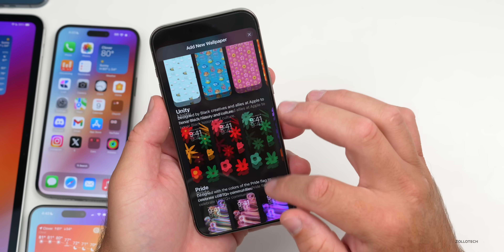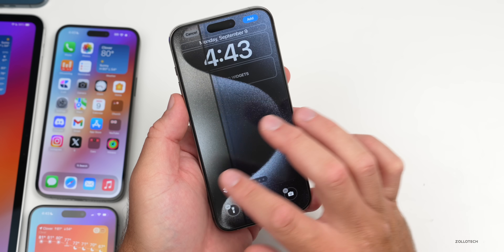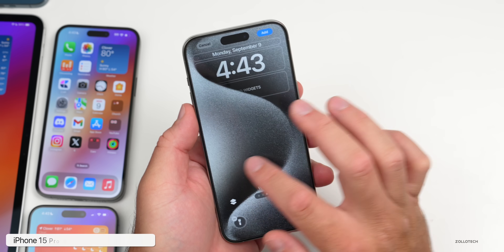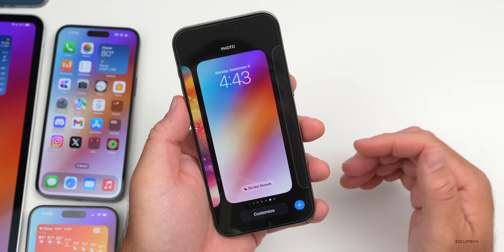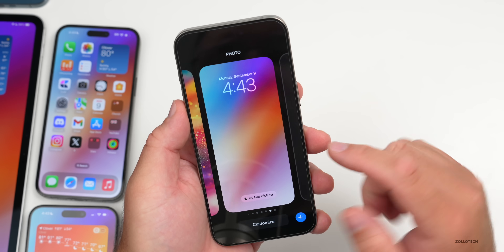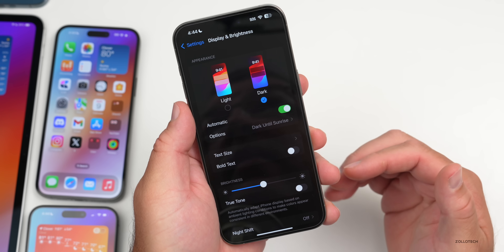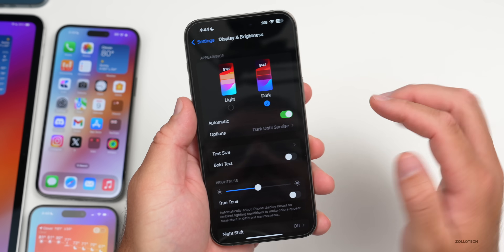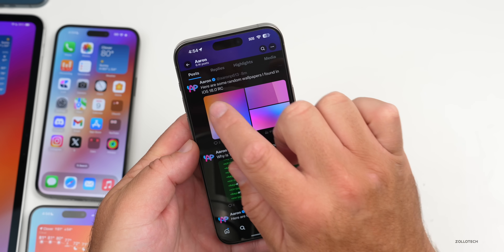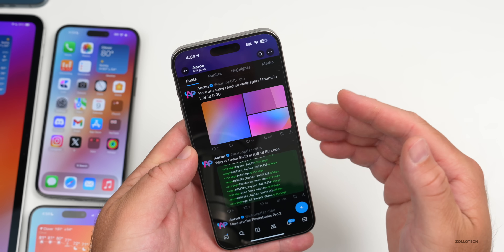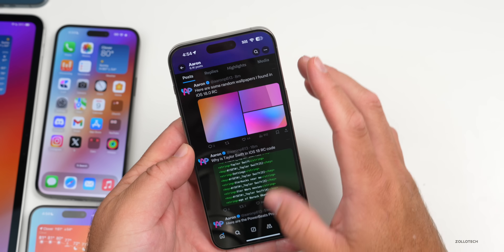They've also updated the wallpaper. If we go to add a wallpaper and scroll down to Collections, they've brought back the iPhone 15 Pro wallpaper so you can swipe between the different colors that match your device. They've also brought back the iOS 18 wallpaper, and with the iPhone 16 there are some new ones as well — I'll link some in the description. Under Display and Brightness, the wallpaper hasn't been updated there yet, so they may need another release candidate or final version change.